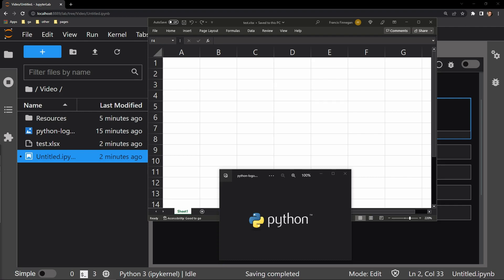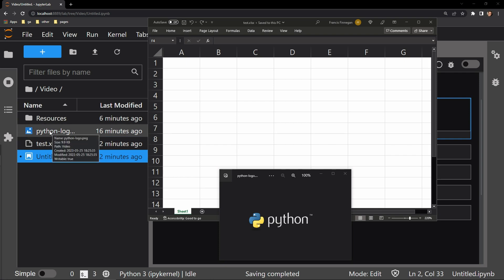This video demonstrates how to add an image to your Excel workbook using the Python library OpenPixel. Here you can see our testing document and the photo that I will place into it. It is the Python logo that I downloaded from python.org. You can see over here that it is in the same directory as my testing document.